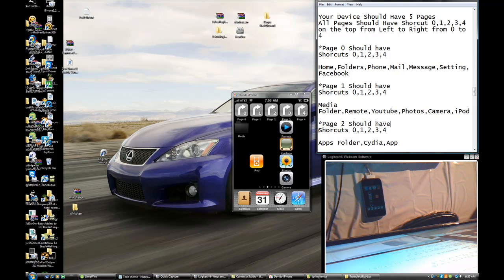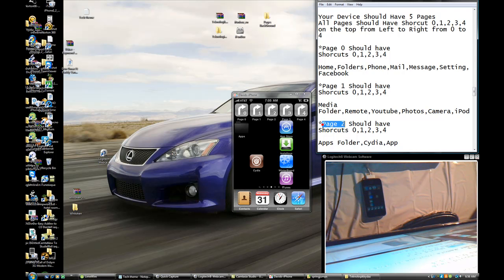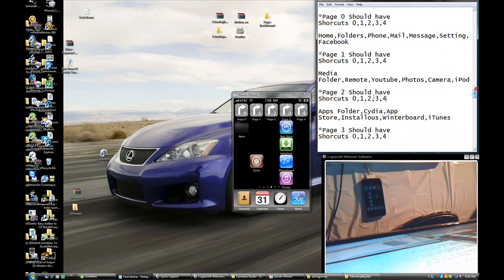Page Two should have shortcuts zero, one, two, three, four. Page Two also has the Apps folder and Cydia.